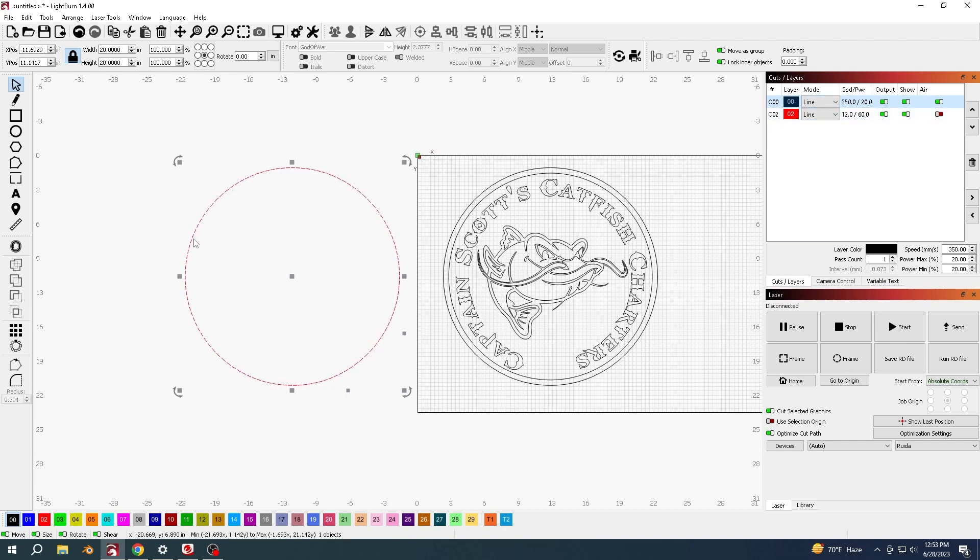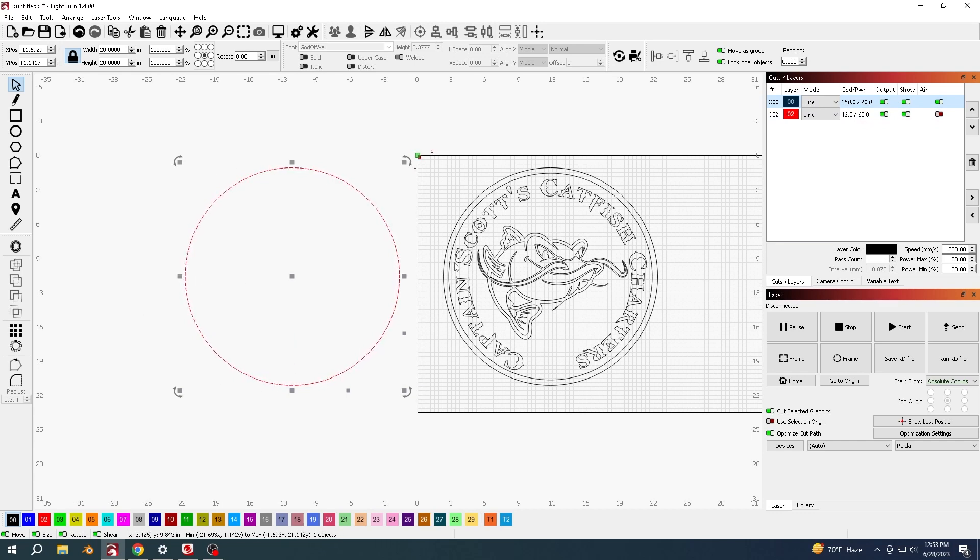Yeah, I'm going to cut this circle out of the quarter inch MDF and then the one eighth inch MDF I'm going to cut all these pieces. Once it's all cut out, you're going to have a template.